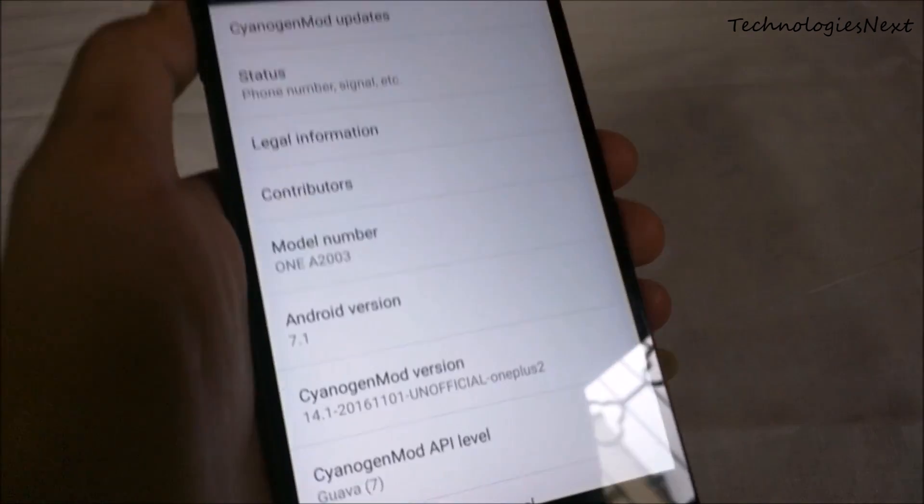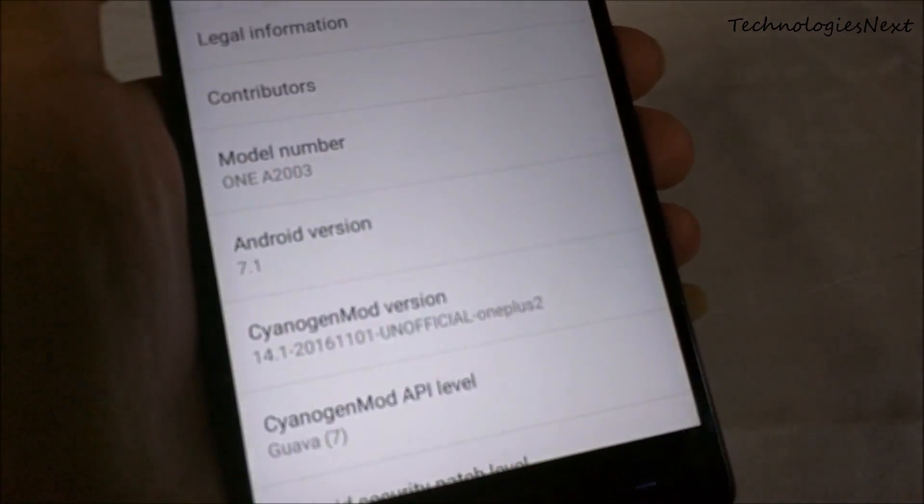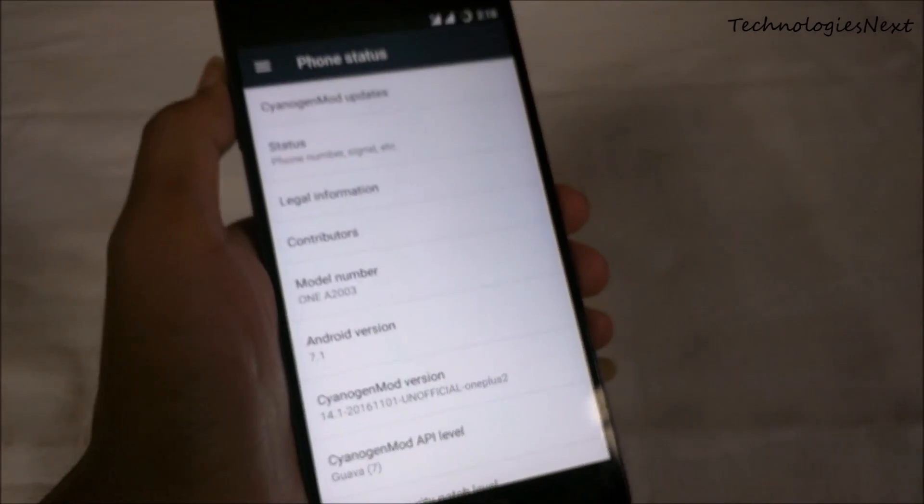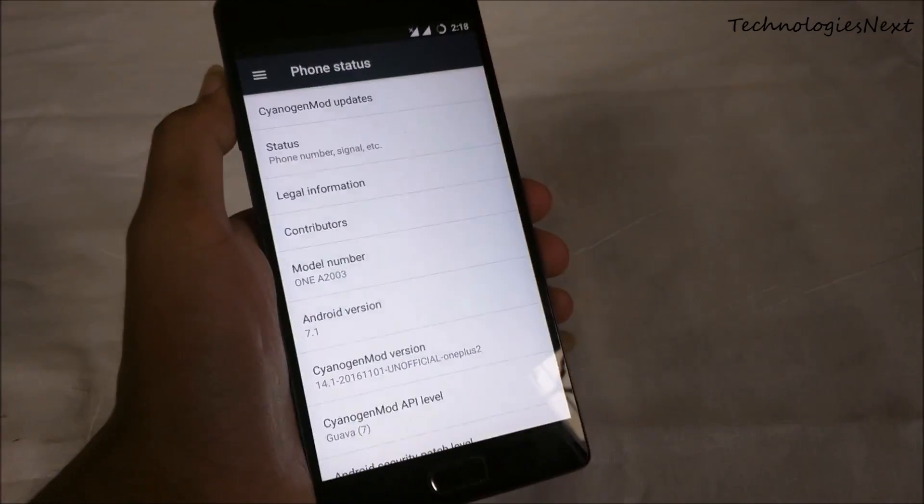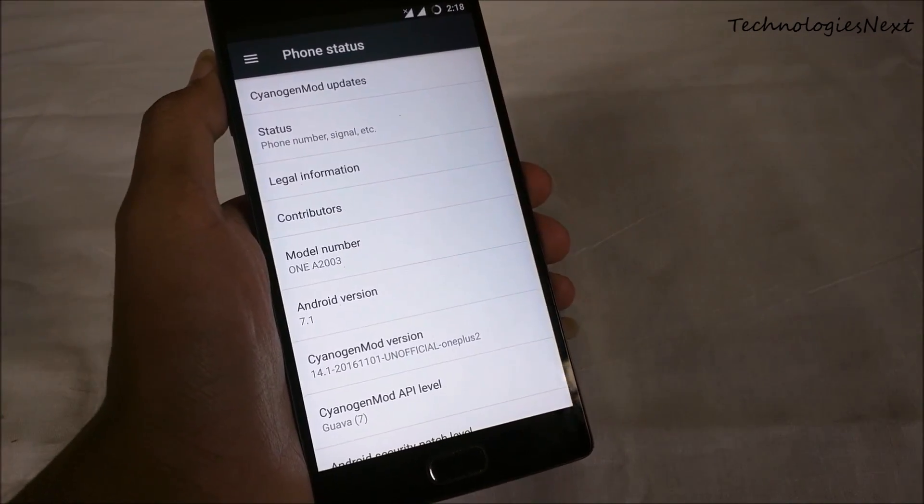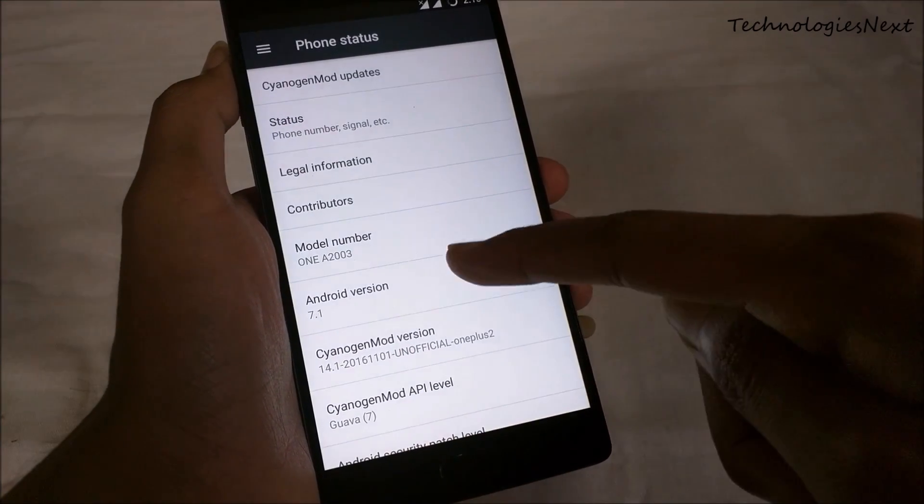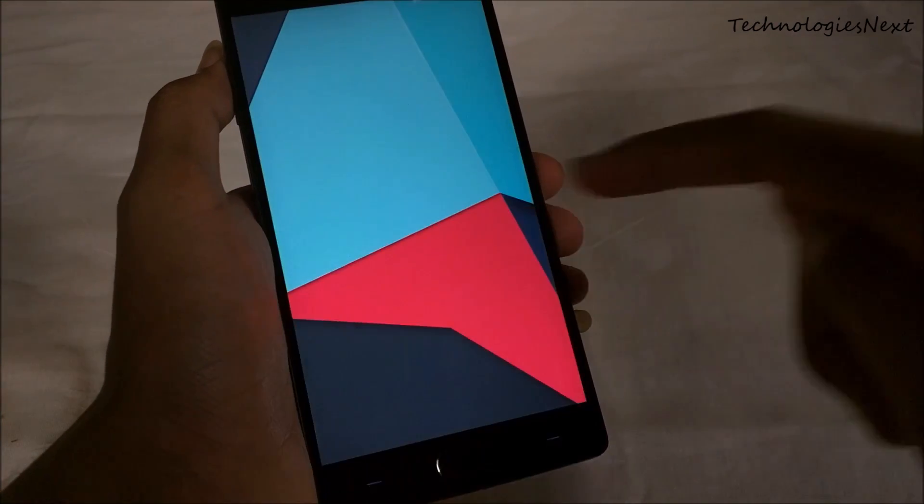This custom ROM is based on Android Nougat 7.1 and this is CM 14.1 for OnePlus 2.